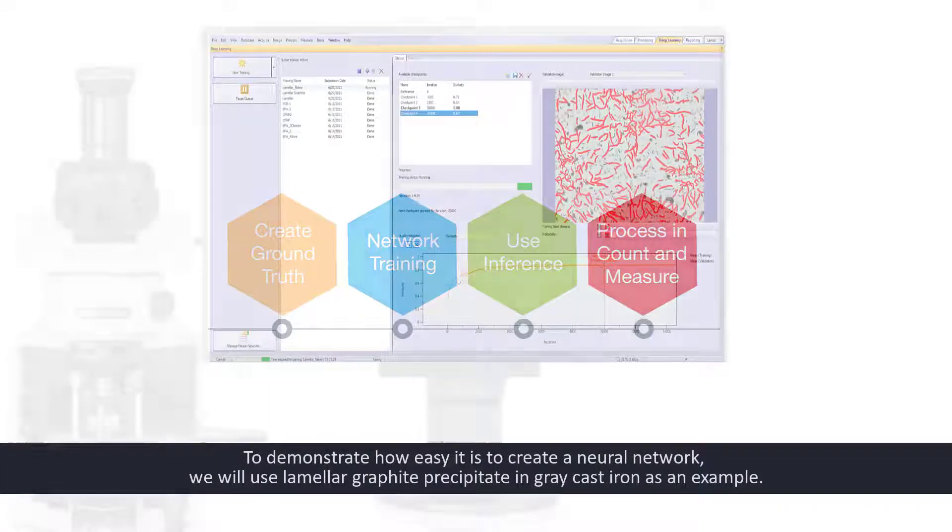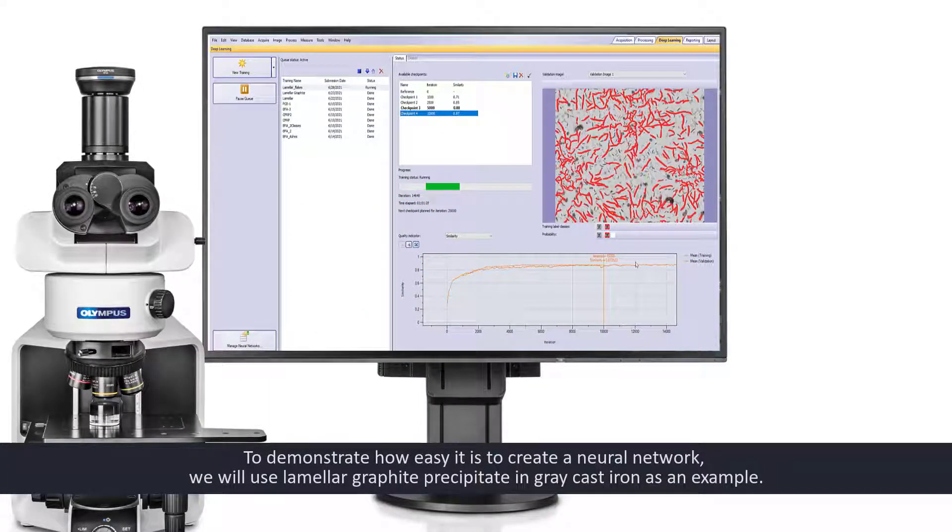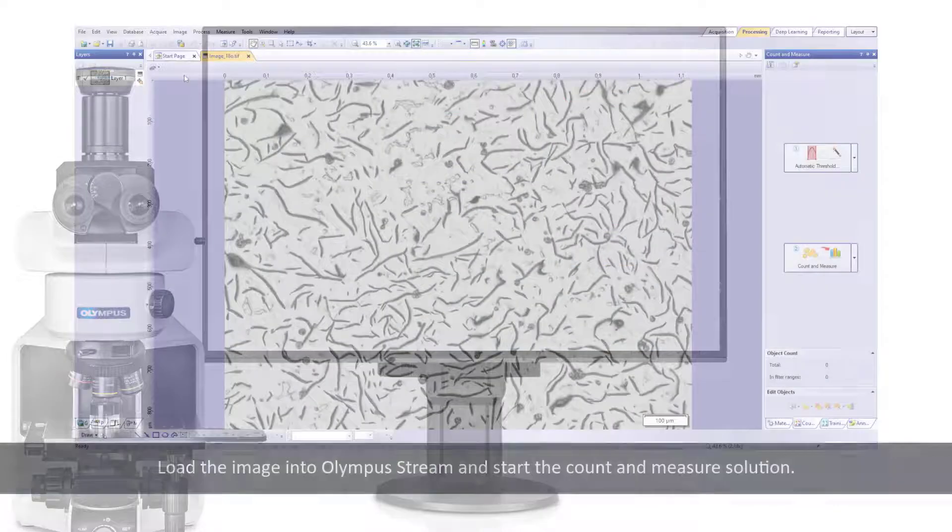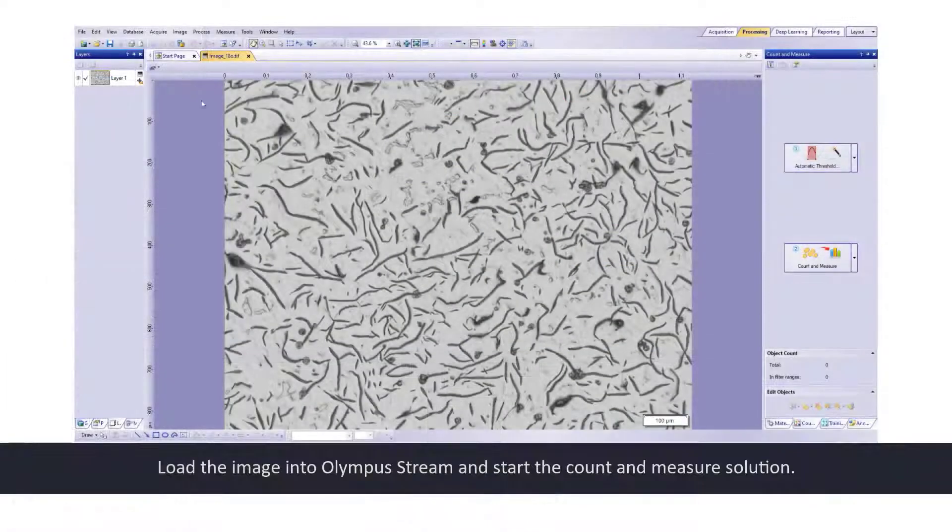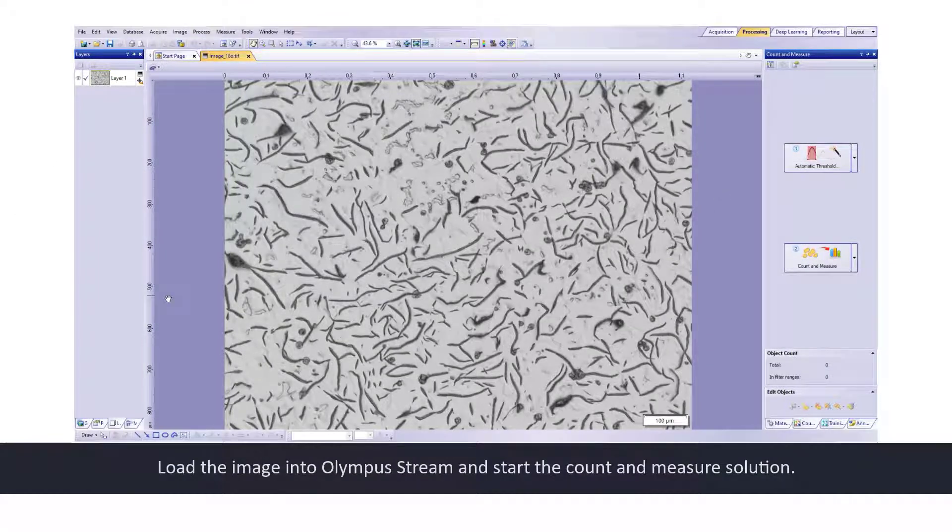To demonstrate how easy it is to create a neural network, we will use a lamellar graphite precipitate in gray cast iron as an example. Load the image into Olympus Stream software and start the count and measure solution.